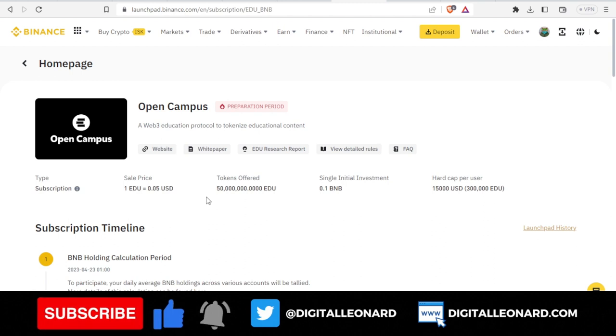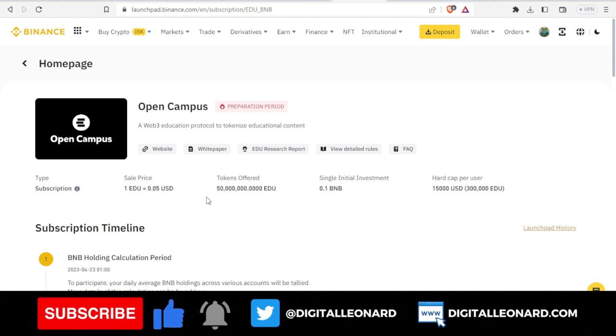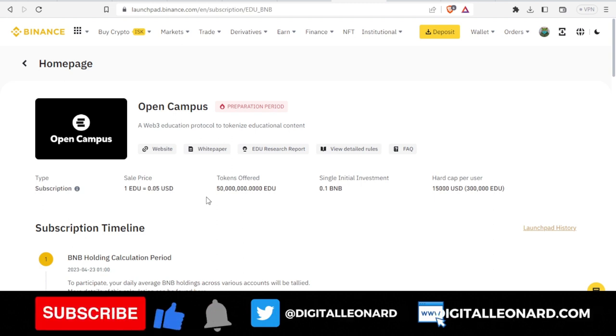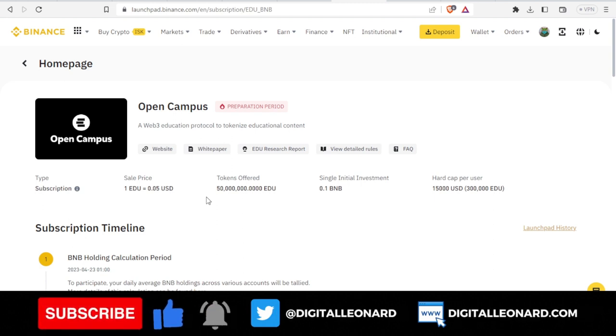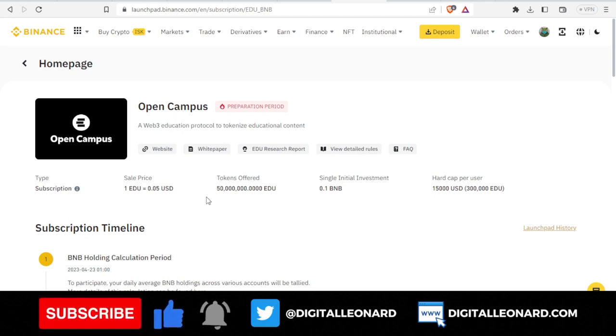BNB currently the price is at around 330 dollars or 320 something dollars, so you can buy if you can afford one or just buy 0.01 and participate in this.